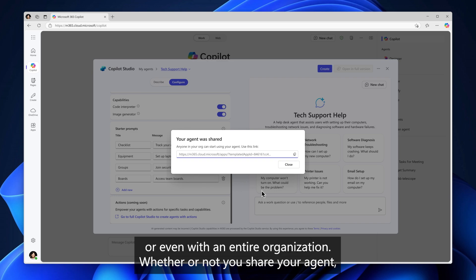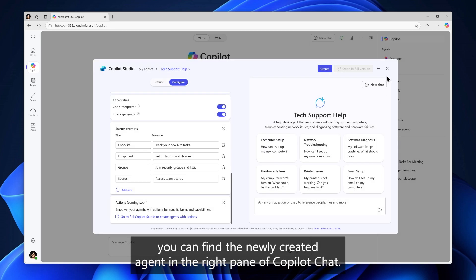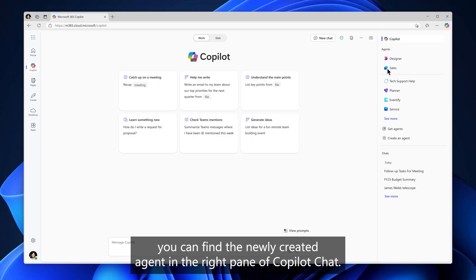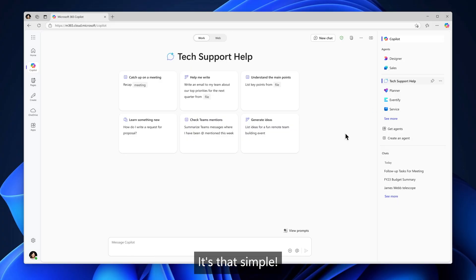Whether or not you share your agent, you can find the newly created agent in the right pane of Copilot Chat. Simply select your agent and start chatting. It's that simple.